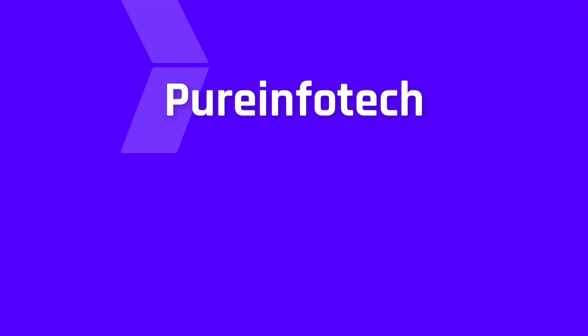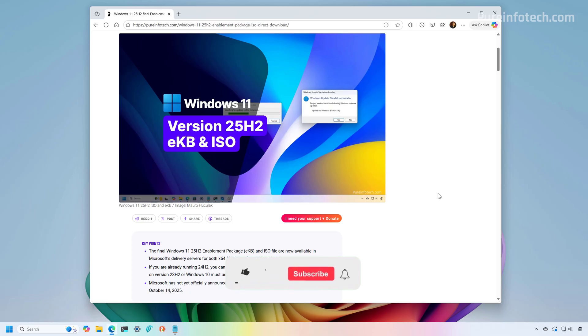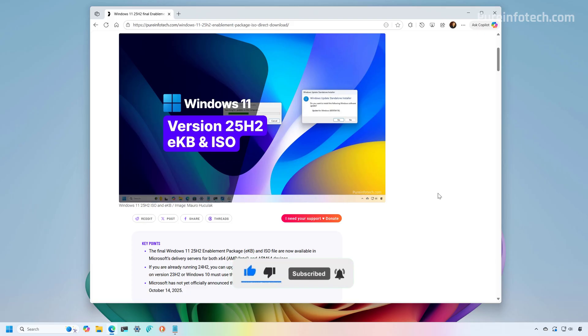Hello everyone, I just want to let you know that the enablement package and the ISO file for Windows 11 version 25H2 have already been spotted in the Microsoft delivery servers and you can get them right now.